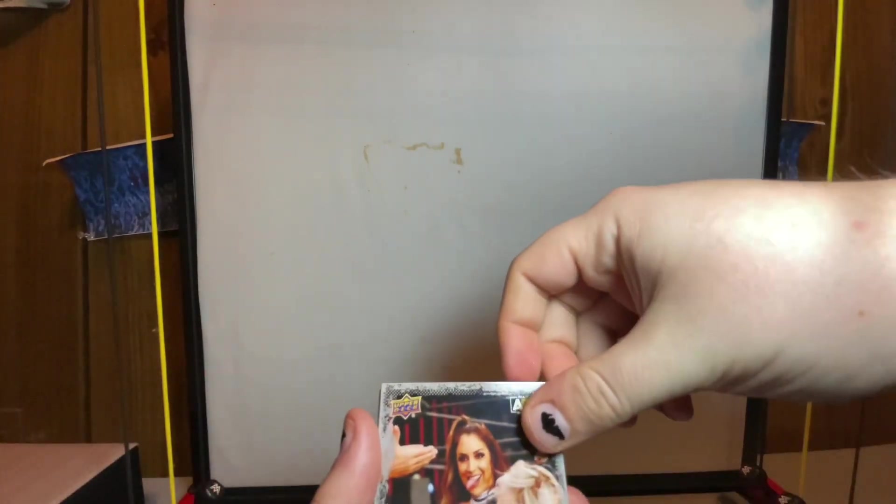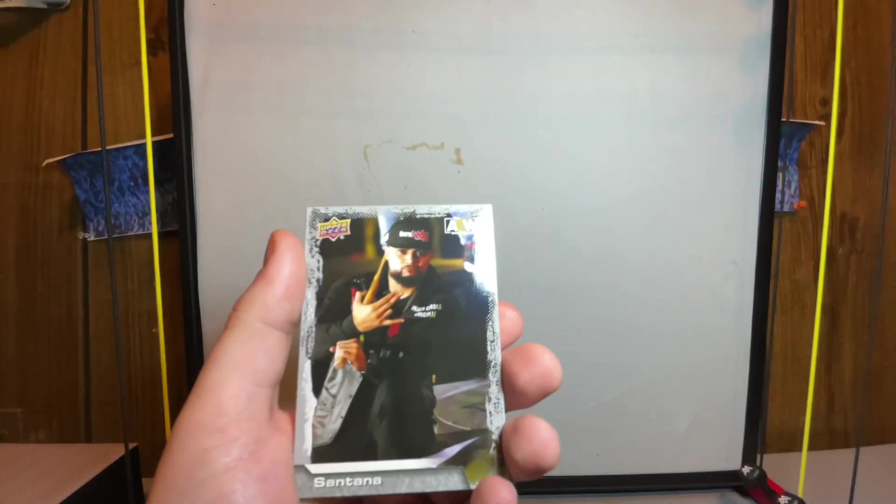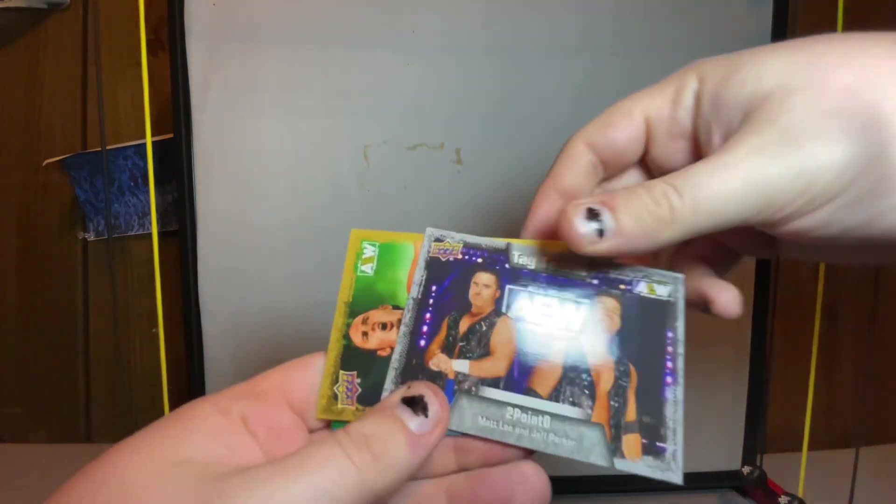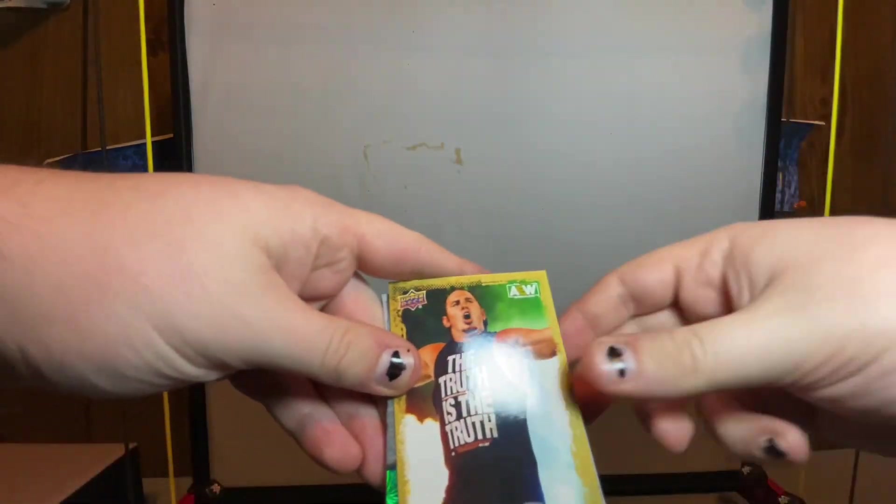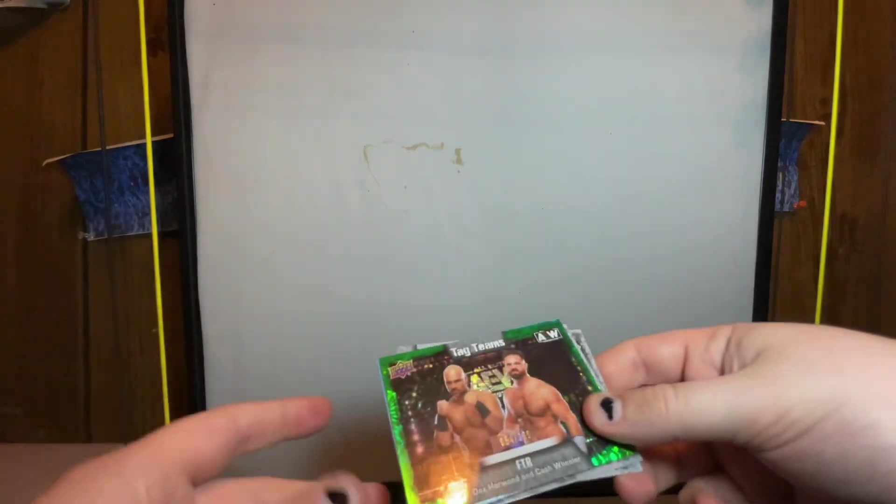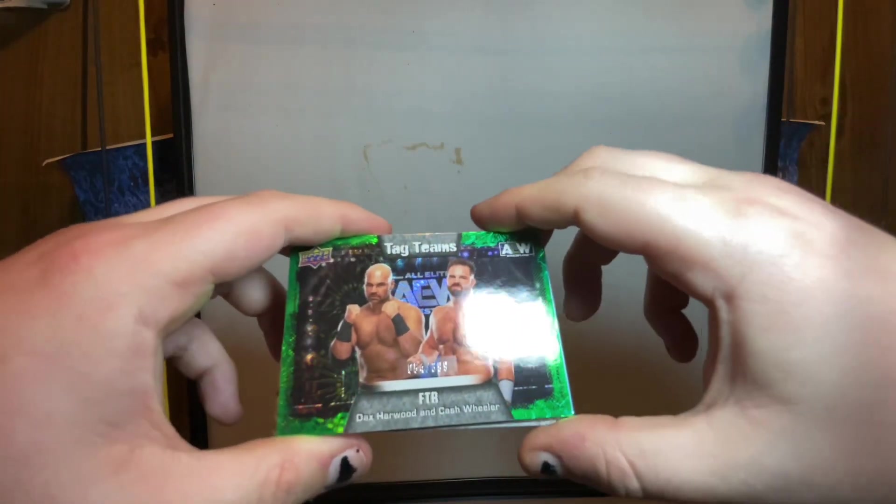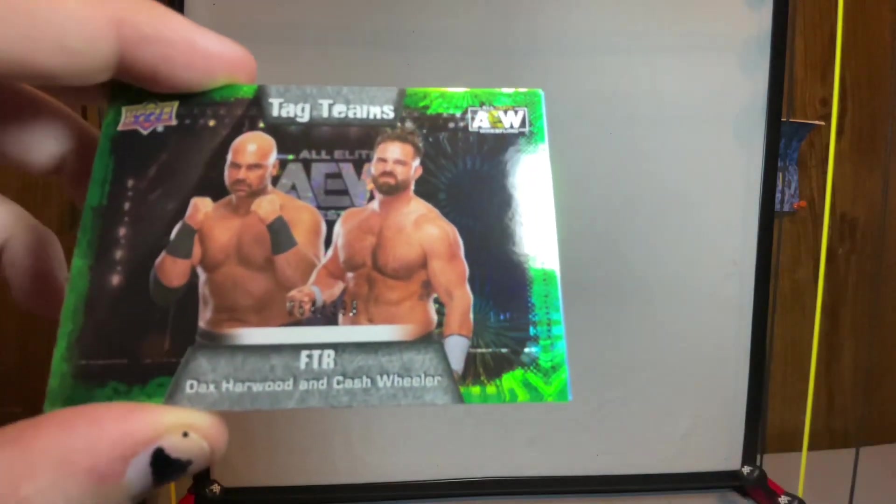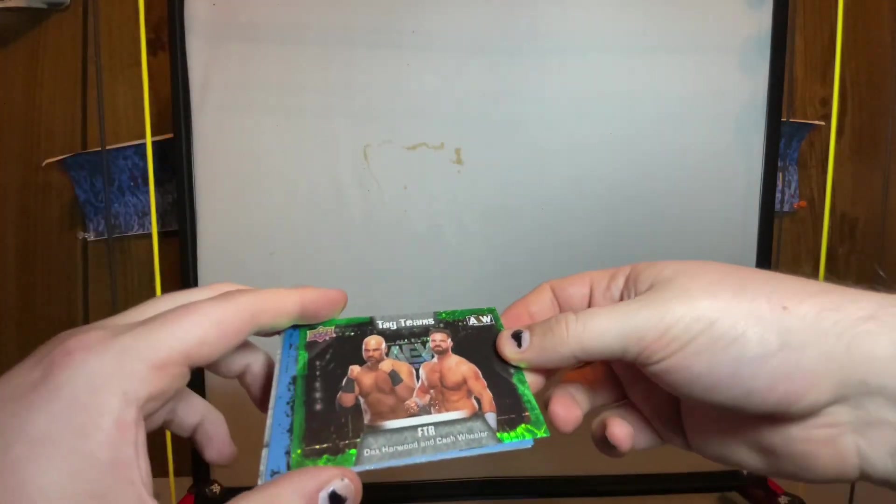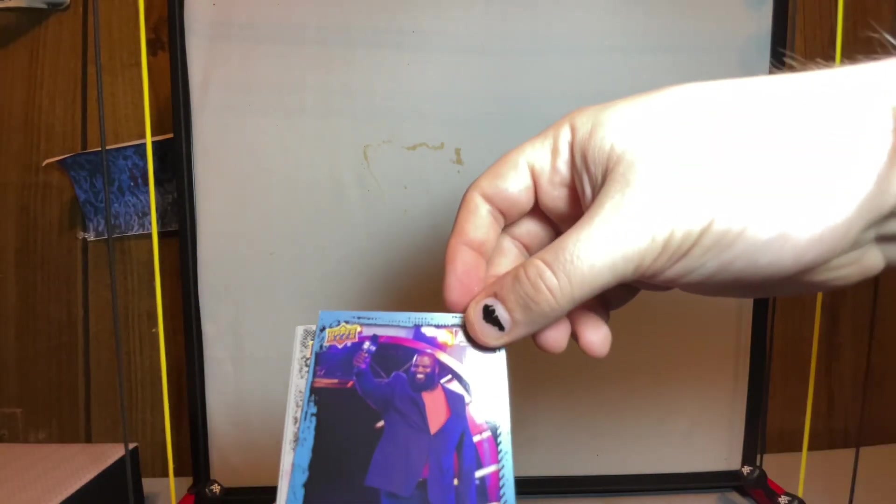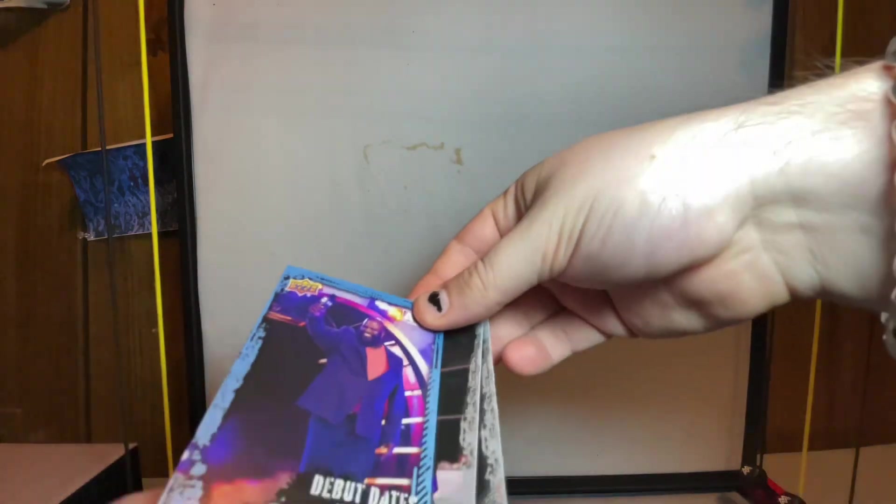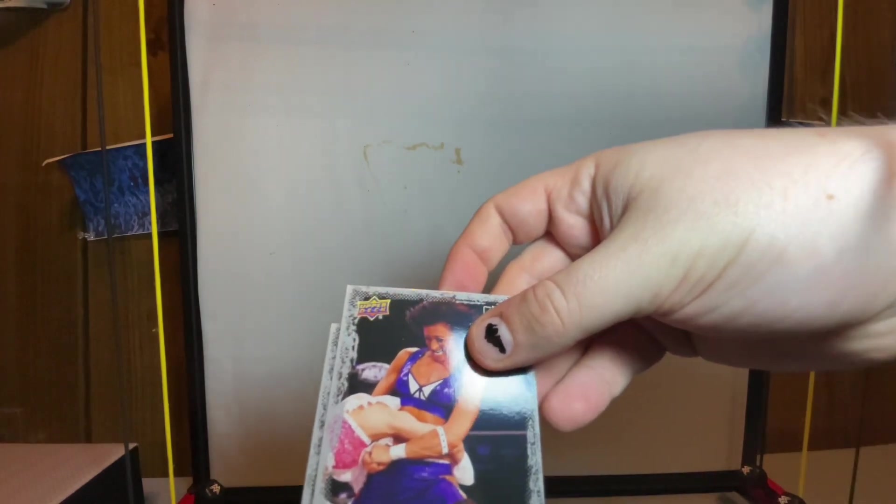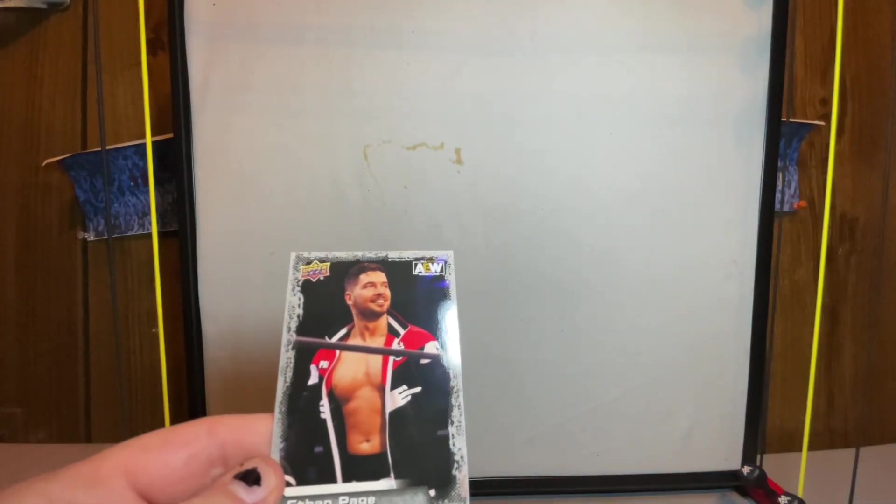We got Britt Baker, Santana, Tag Team 2.0 gold, Matt Hardy and the green holographic FTR. The green ones are a little bit more rare and they're actually numbered - this one is 54 out of 399. We got the debut dates Mark Henry, Serena Deeb, and Ethan Page - cool, it's another one that I haven't gotten yet.